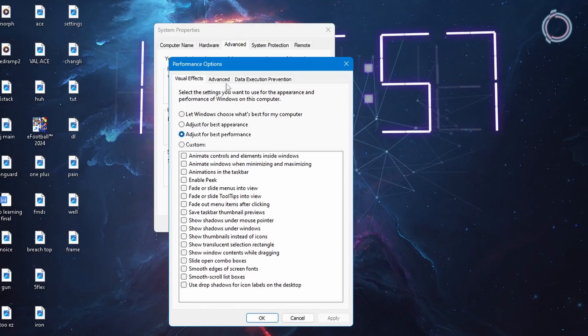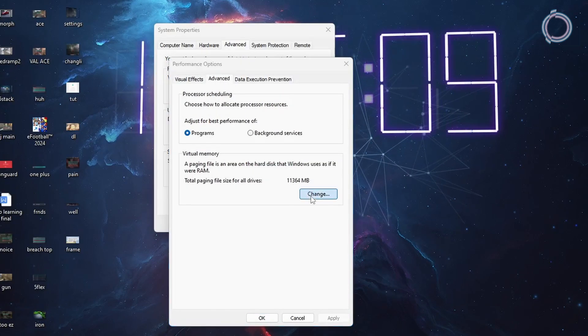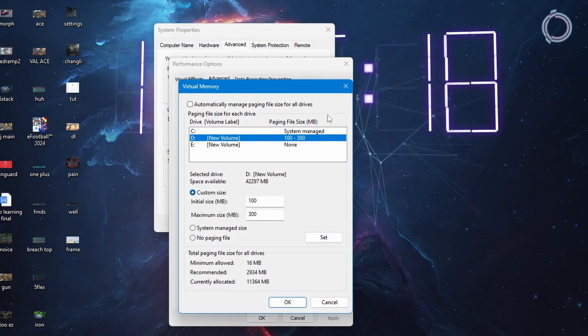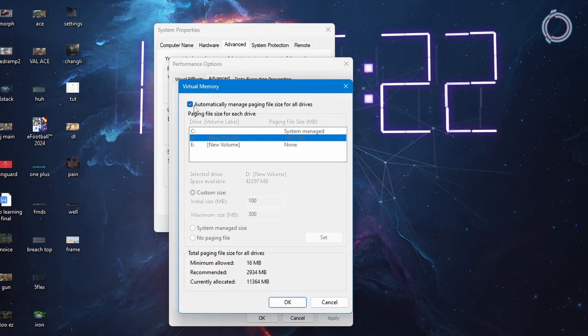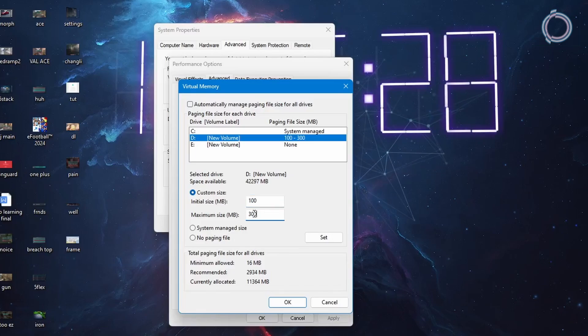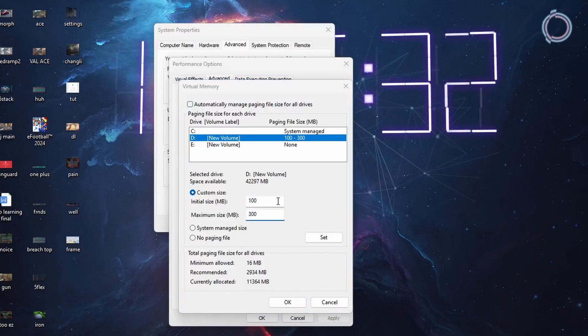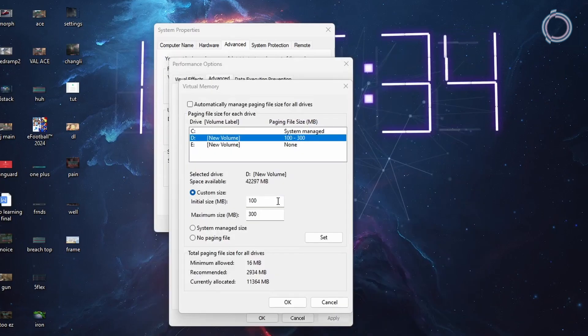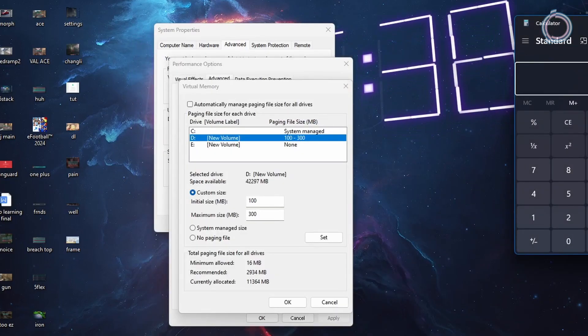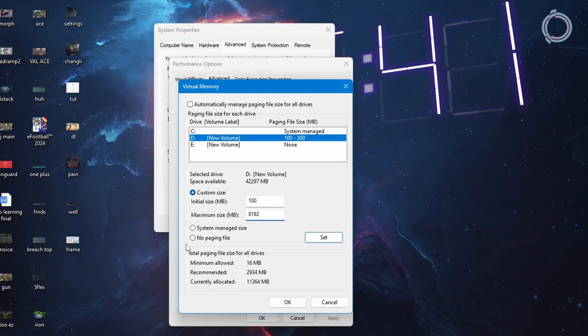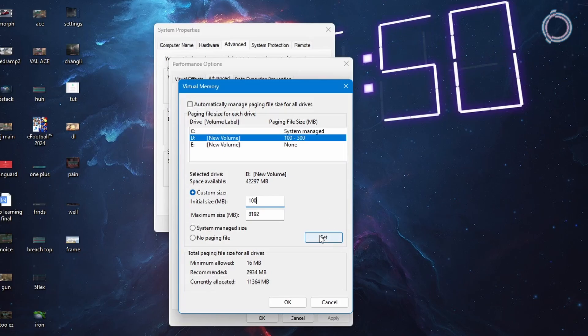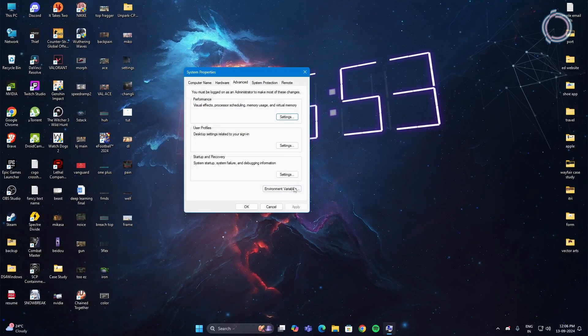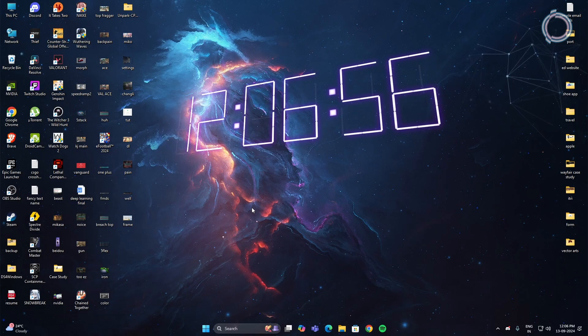Once it is done, go to advanced and in here under virtual memory click change. For me, it is the D drive so go ahead and uncheck this. This must be checked by default, automatically manage paging size. Unselect this, click custom size and in here go ahead and set it to 8 GBs. And 8 GBs is 1024 into 8, that is 8192. So set 8192 here. And initial size you can leave it to 100 MBs. And hit set. Hit OK. And OK. It might prompt you to restart and if it does then go ahead and restart your PC.